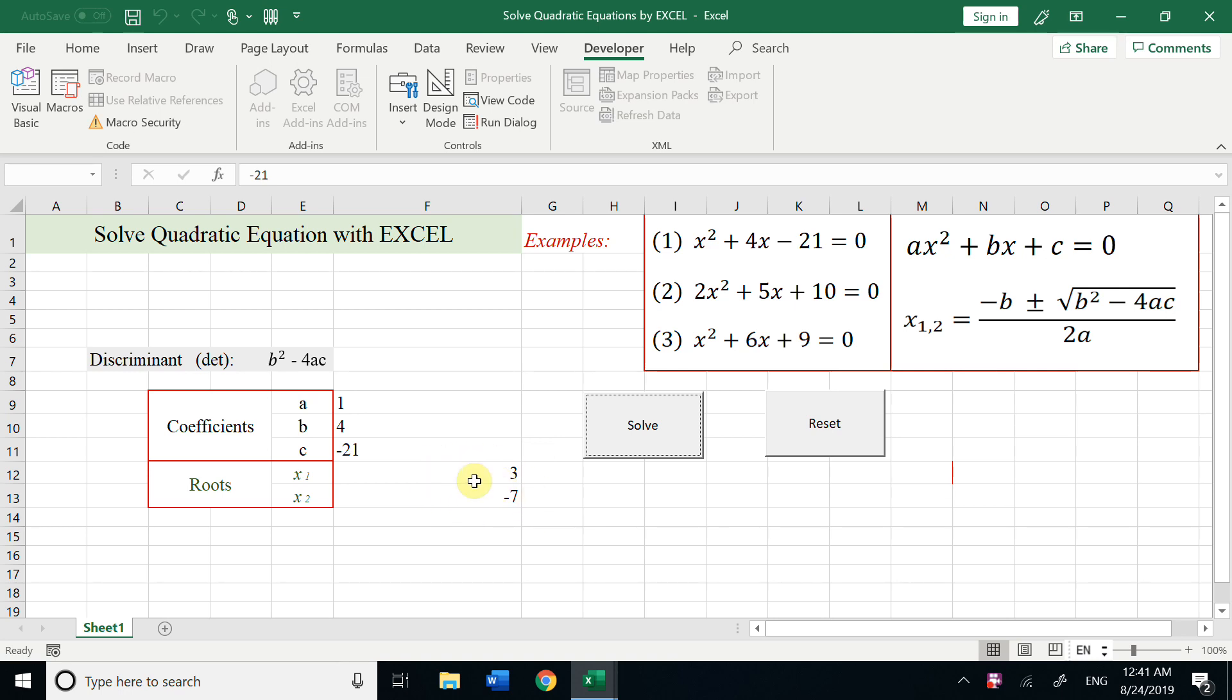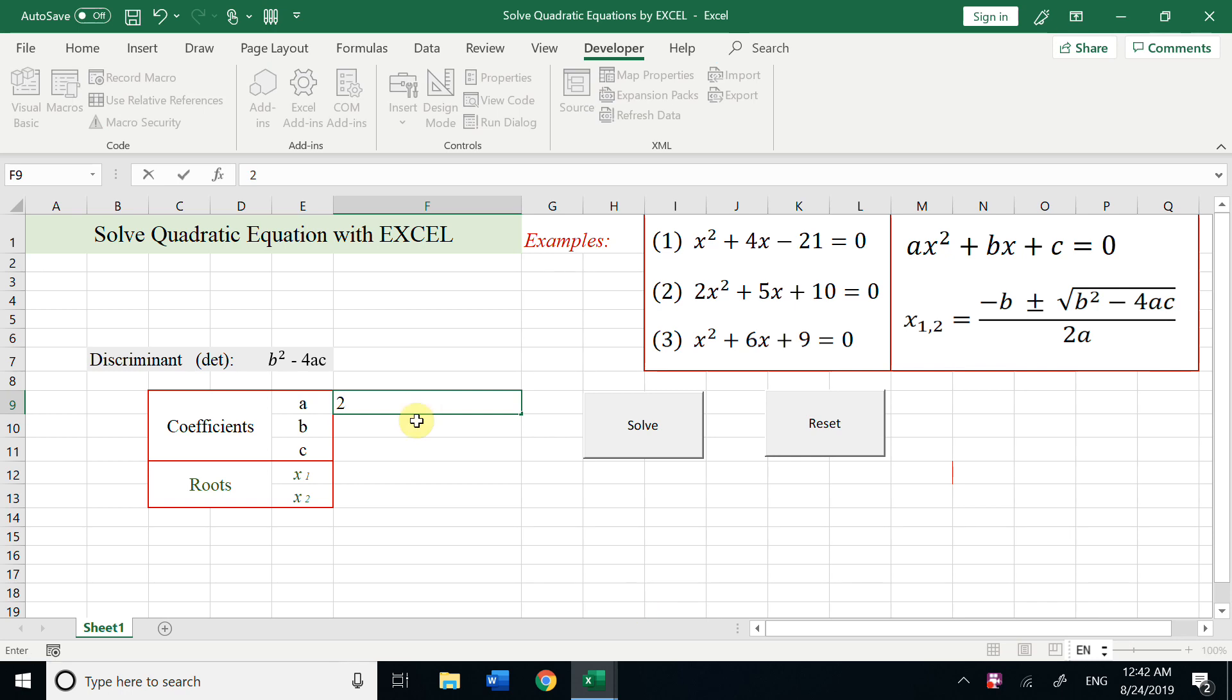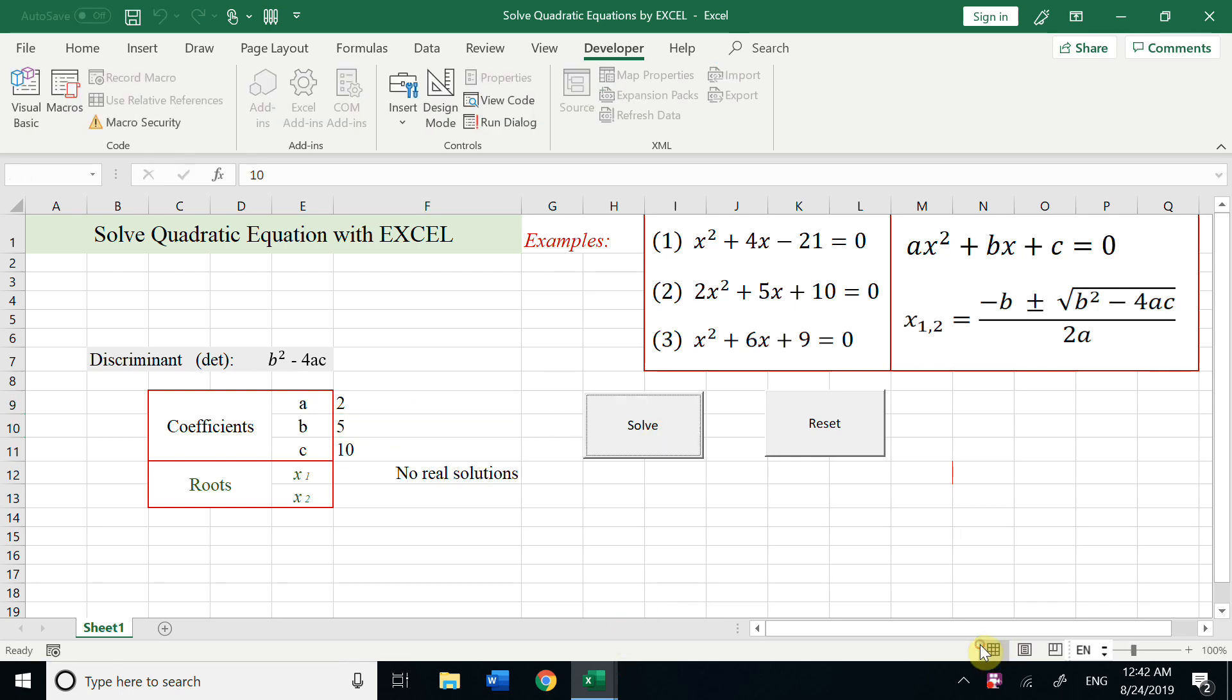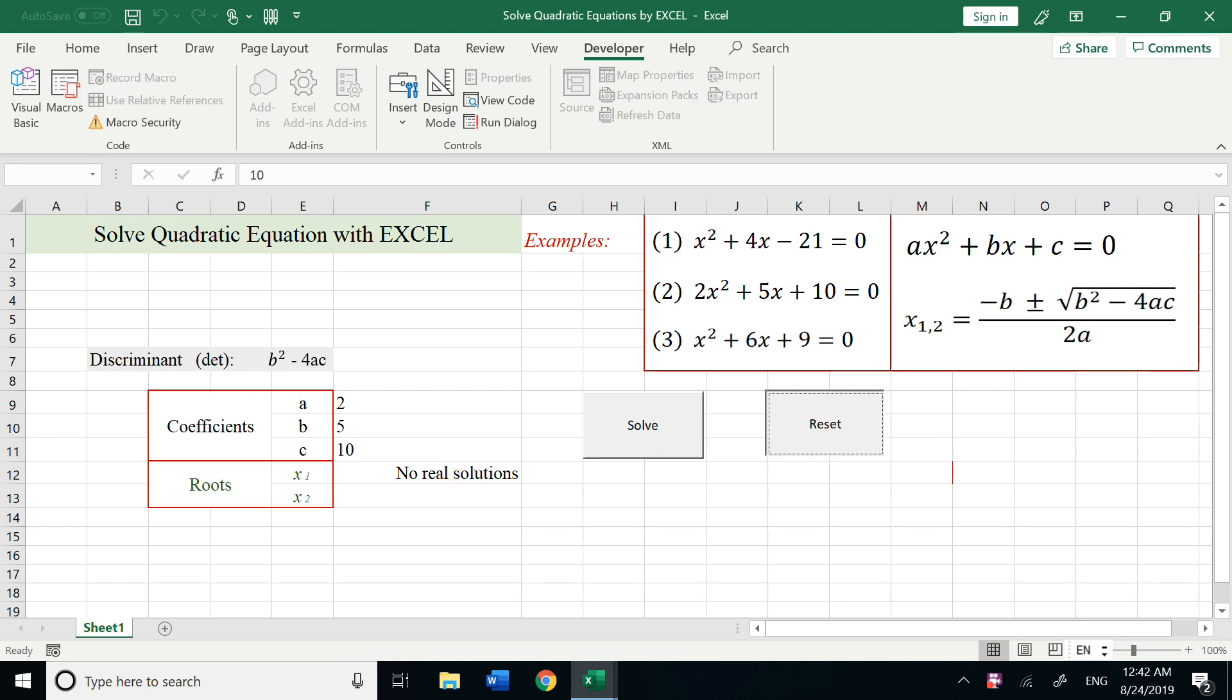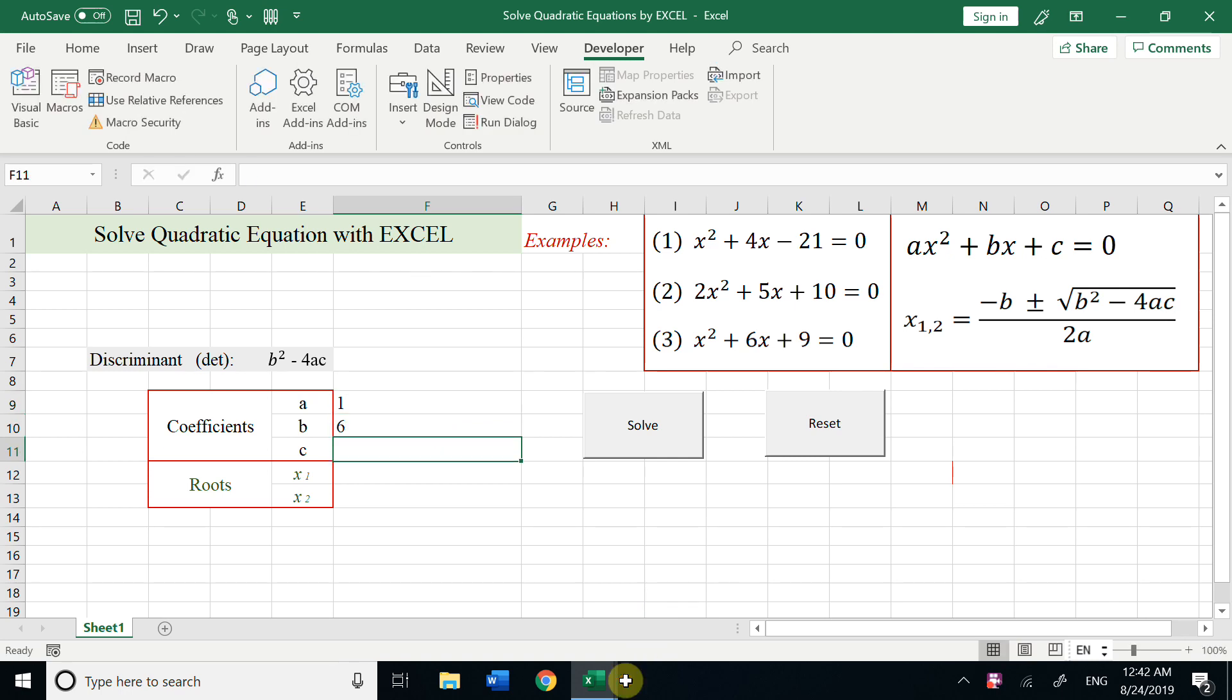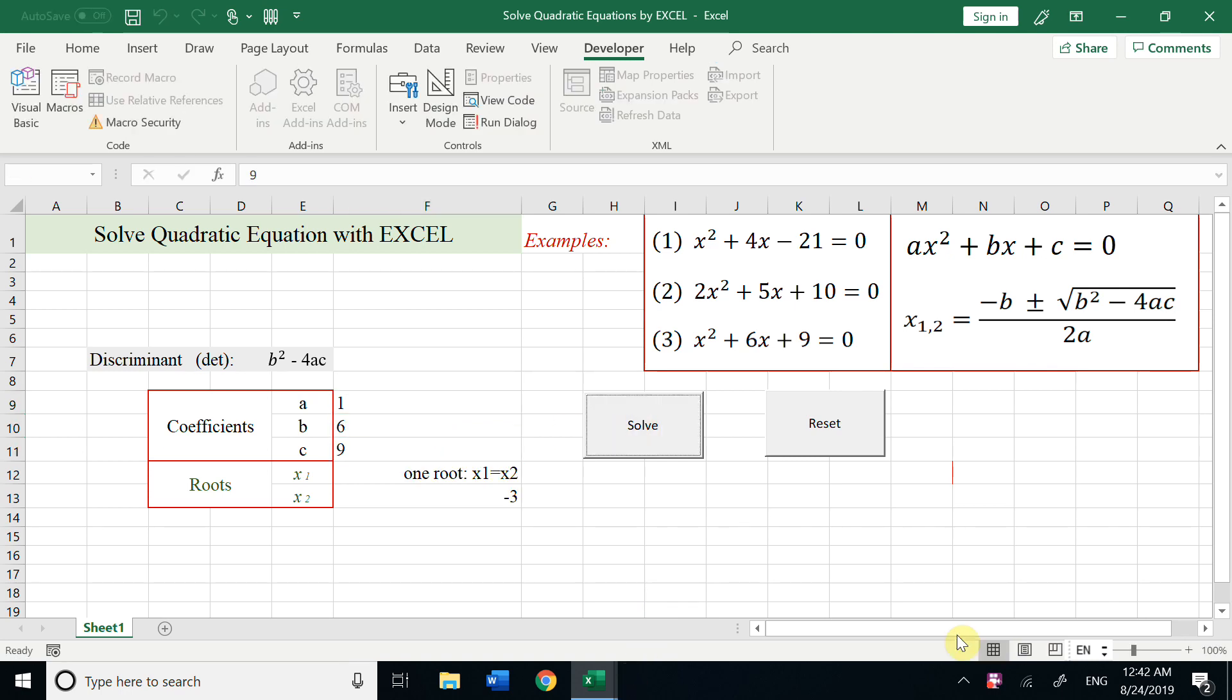For the second example: 2, 5, c is 10. So we know b squared 25 minus 4 times 2 times 10, less than zero, no real solution. So reset. For the last example: 1, 6, 9. Solve, we only have one root. Because now we build the solver for quadratic equation by Excel VBA.